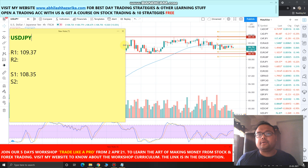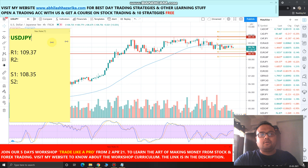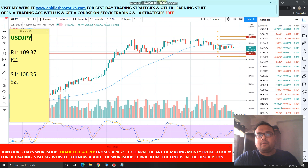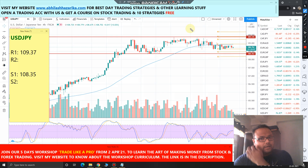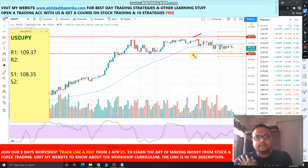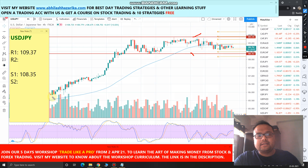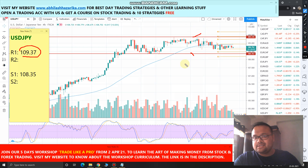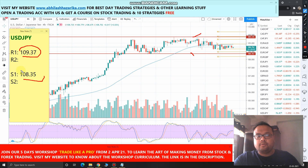There's nothing much to do here. We can just wait for the market to cross either the resistance or the support level. 109.37 is the resistance and 108.35 is the support.